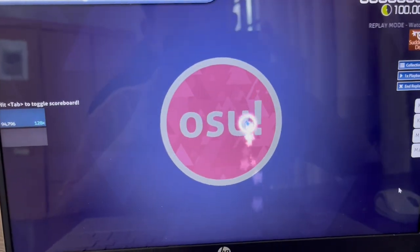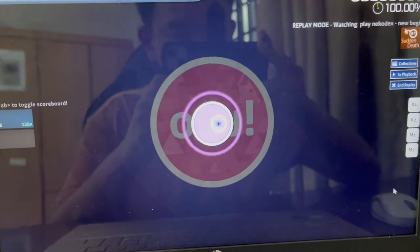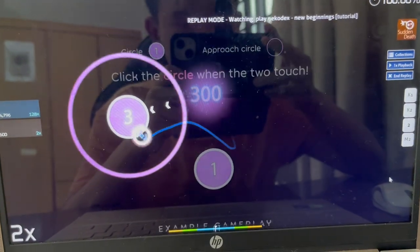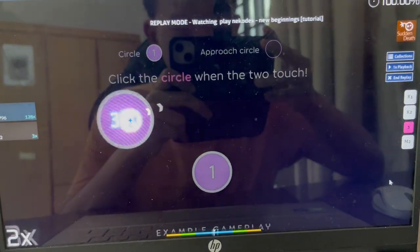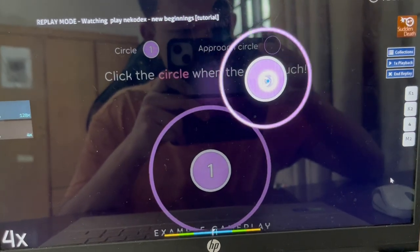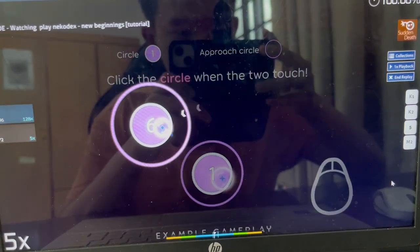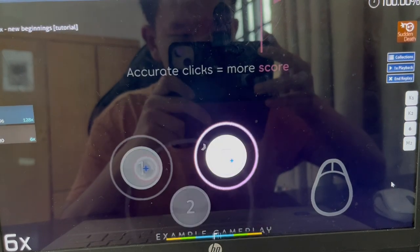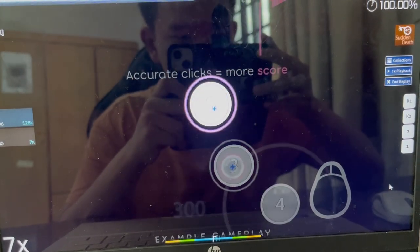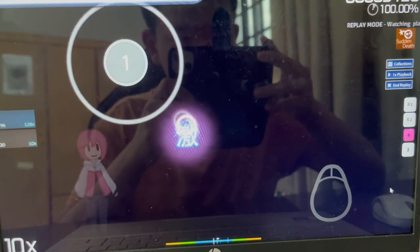Hello, and welcome to OSU. Let's learn how to play. OSU is a game about circles. When the approach circle touches the edge of the inner circle, that's your cue to click it. You can then earn more score by accurately syncing your clicks to the music. Give these circles a try.